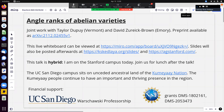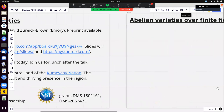Slides will be posted later on the speaker's website and sent to Ravi for the seminar website. Though not currently on campus, the speaker acknowledges that the campus sits on the unceded ancestral land of the Kumeyaay Nation.